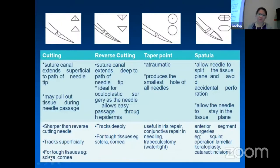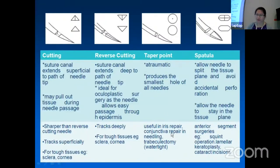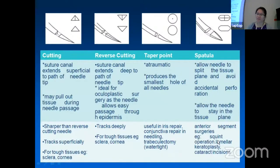For cutting needles, you have cutting through sclera and cornea; reverse cutting has a similar effect, though cutting sutures are sharper than reverse cutting — cutting cracks superficially while reverse cutting cracks deeply. For the tapered point, it's used for iris repair and conjunctival repair, especially in trabeculectomy. The spatulated type is used in anterior segment surgery, such as strabismus operations, lamellar keratoplasty, and anterior incisions.